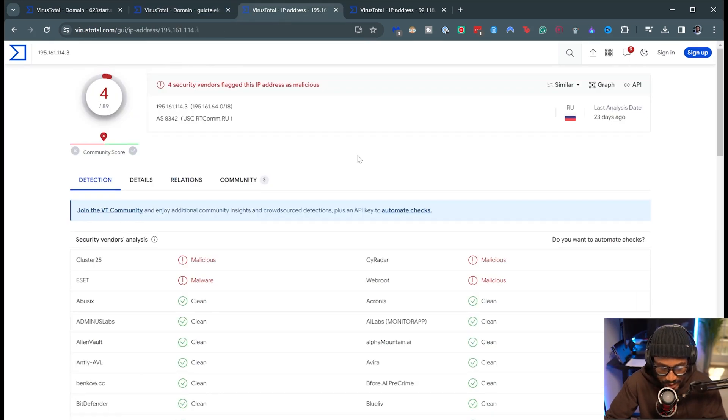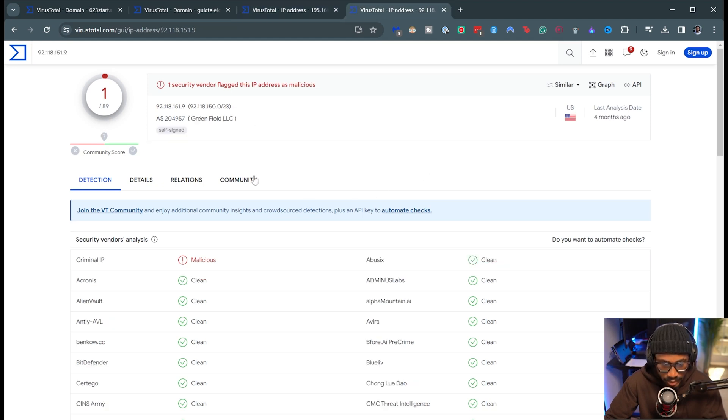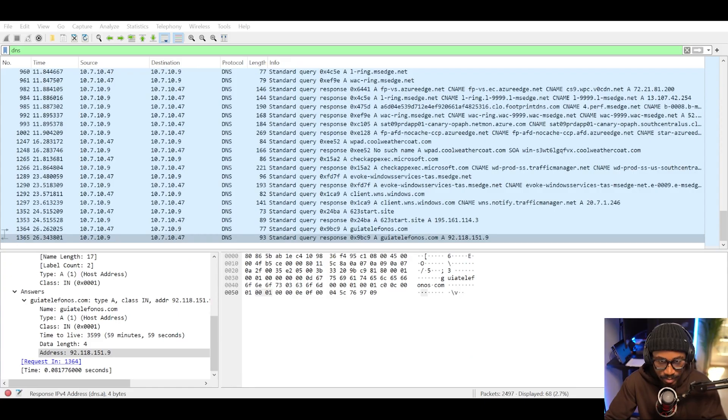For the IP addresses, the first one has 4 out of 89 vendors marking it as malicious, and the other IP address has 1 out of 89 vendors marking it as malicious.